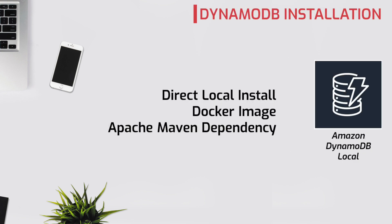We can install DynamoDB local in three ways: using a downloadable version installed directly on your computer, using Docker, and using Apache Maven dependency if you are primarily developing Java-based projects. In this video we'll be exploring direct local install and Docker versions. You can find all the commands I use in this video on my blog. I'll leave the link in the description.